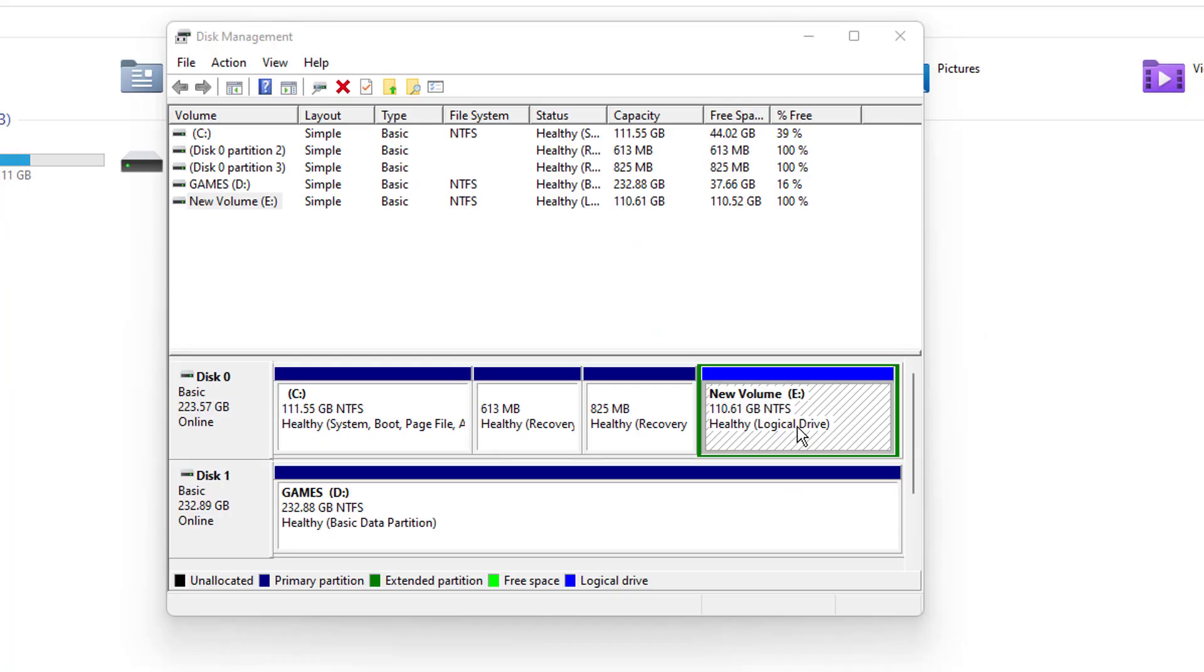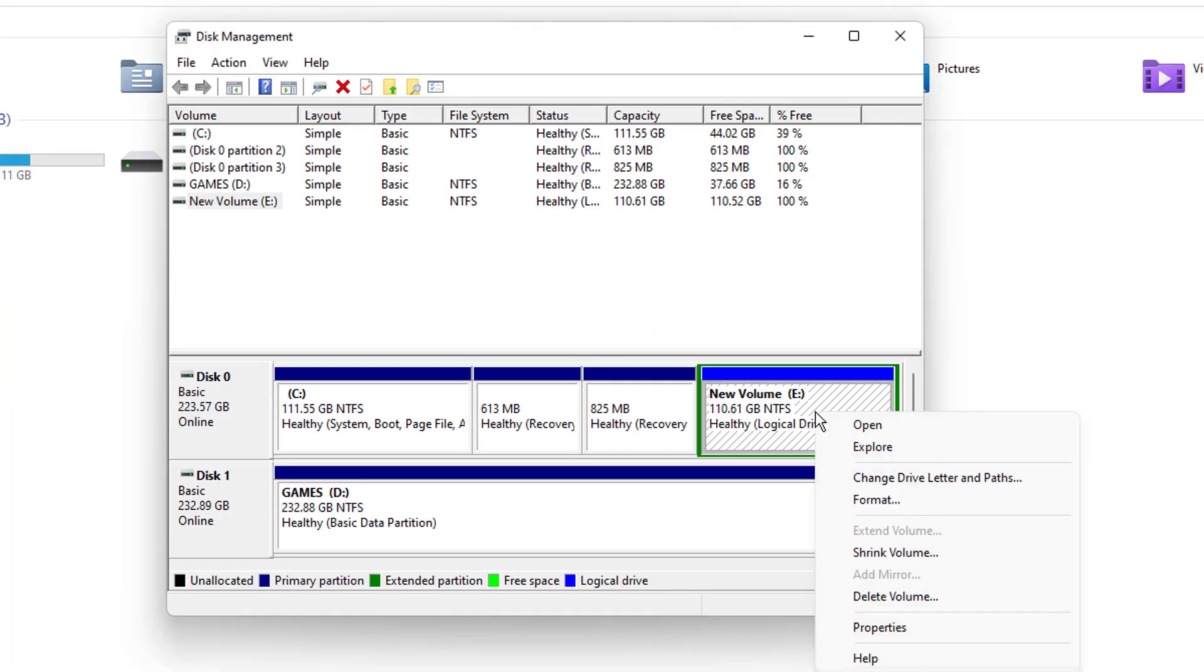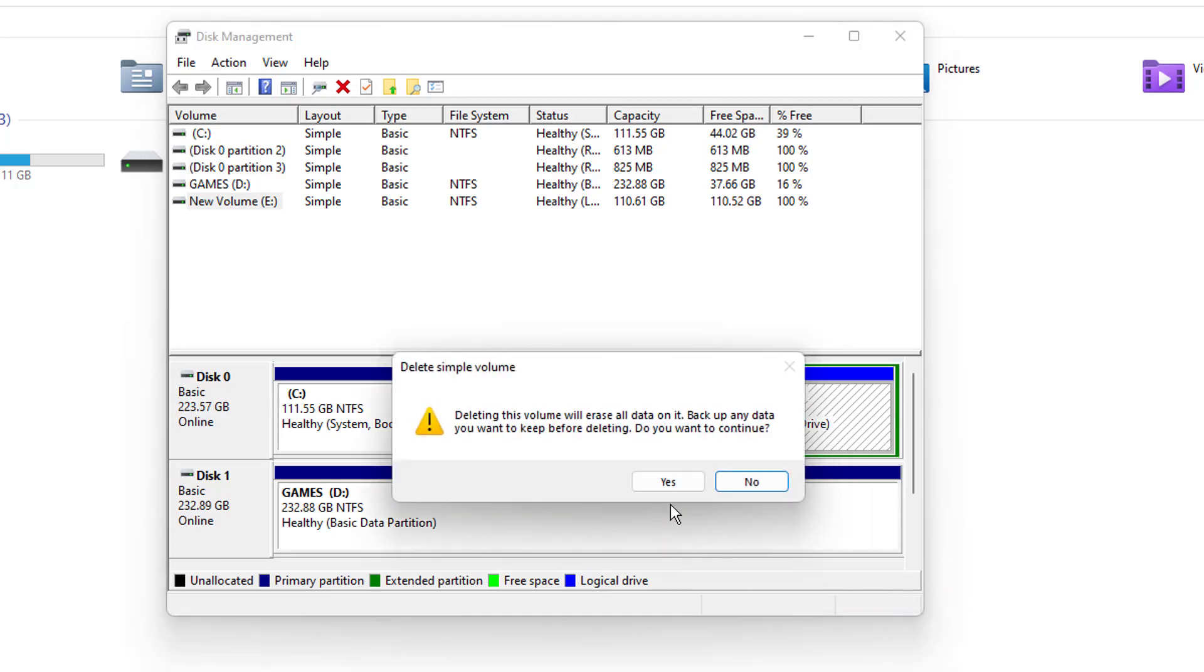So we will be back to the disk management. And here, I have backed up everything from the E drive. Now I'll just do a right click here and I'll click on delete volume.